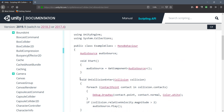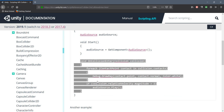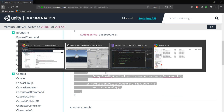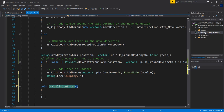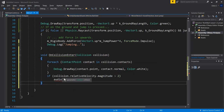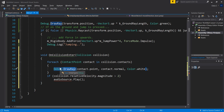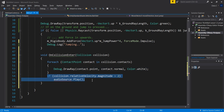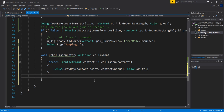I'll copy the example method from the documentation. Notice it already comes with a DrawRay using the contact point and normal in white. There's also an AudioSource reference, but I don't have any audio so we're skipping that.